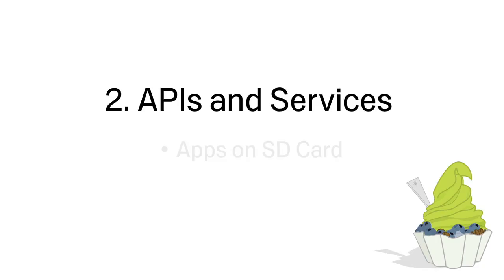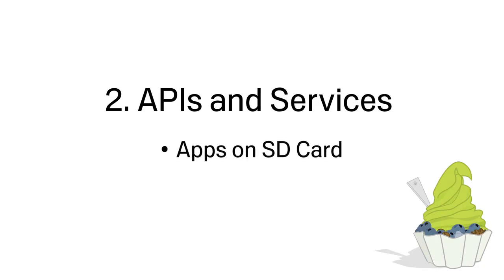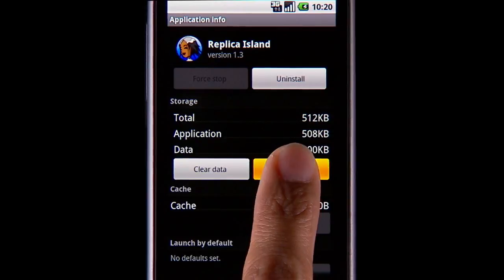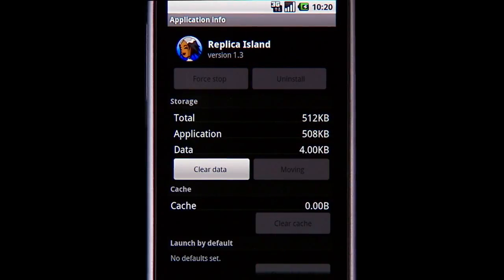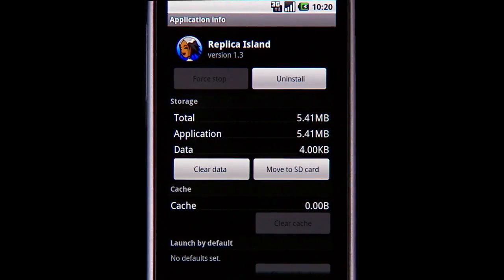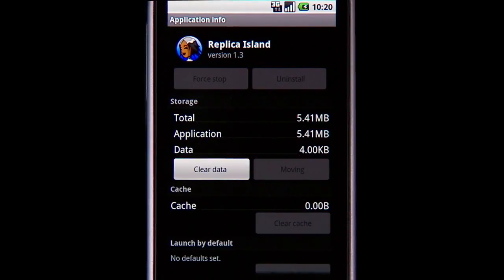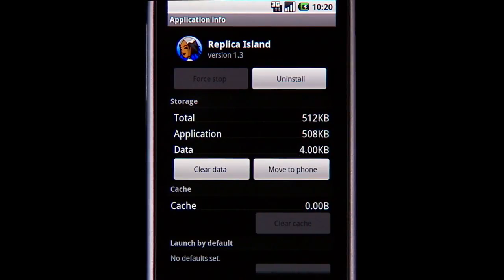With Android 2.2, developers can specify whether they want their app installed on a device's SD card. For apps residing on the SD card, users can move the app from the SD card to internal storage and back from the manage application settings.